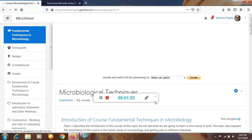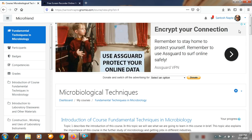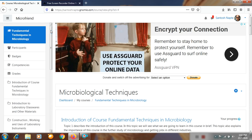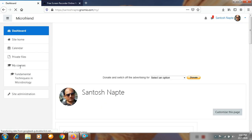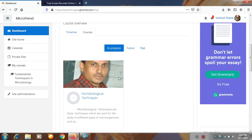After login, the site santoshnapte.jinamiyo.com opens. This is my Jinamiyo site. On the dashboard, there is a list of courses on the left side with different options. For example, at the beginning there is a course already open — Fundamental Techniques in Microbiology. The dashboard shows courses which are in progress, future courses, and past courses.